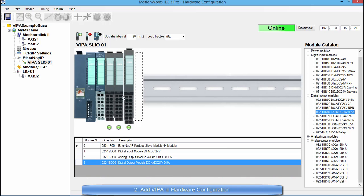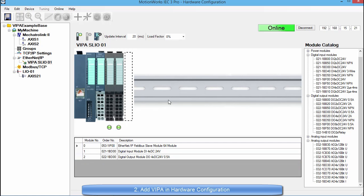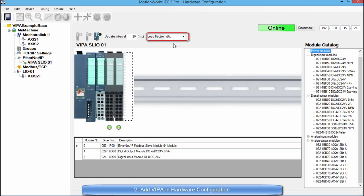Up here we have the update interval which refers to the task time that was chosen when the VIPA device was set up as an Ethernet IP adapter. You also have this load factor up here. This is used to estimate how much power will be coming through the front plane of the VIPA system.